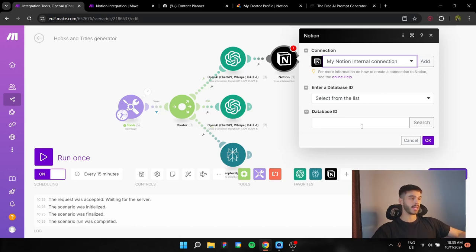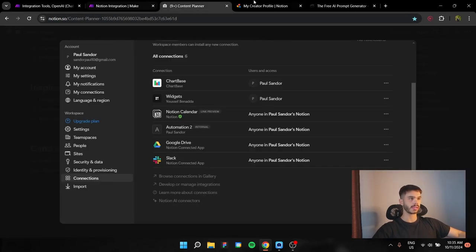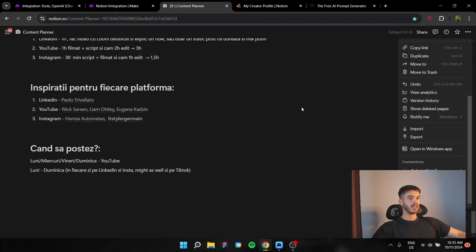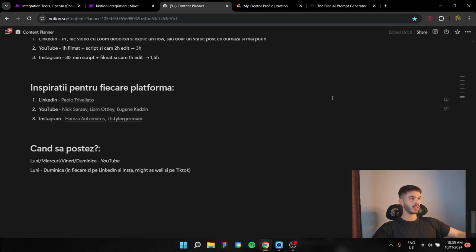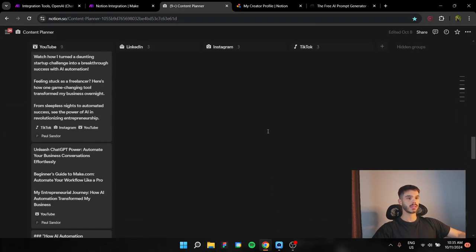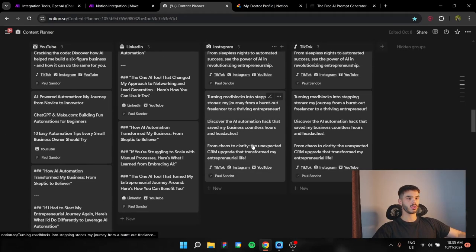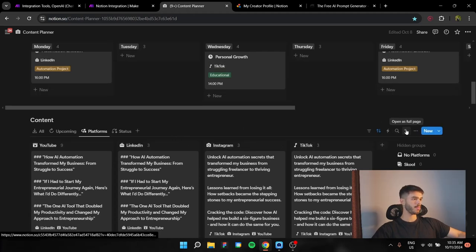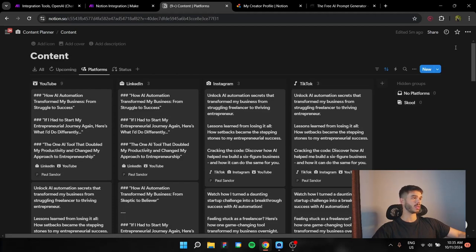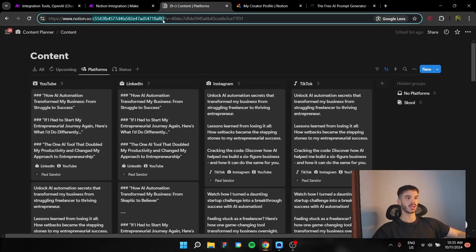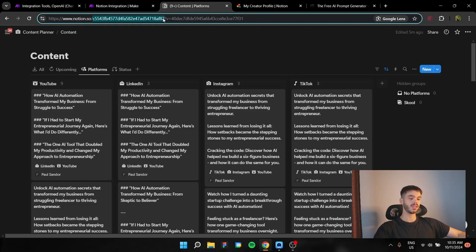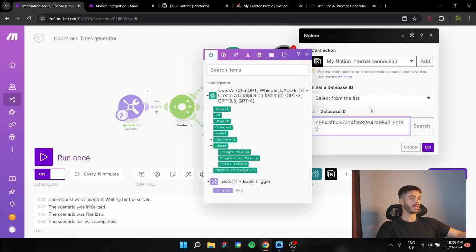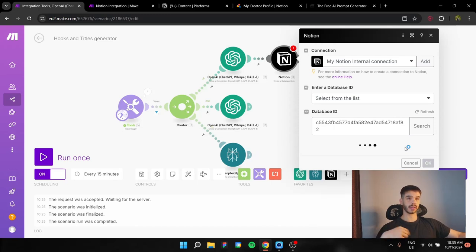Now, for the database, you're going to need the database ID. How are you collecting this? So the database ID you are finding right here. This is your database. You're going to open it as a page. And after that here in the URL, you're going to find this code. It's between the forward slash and the question mark. This is going to be your database ID. You copy it and you are going to put it there. And you're going to see that it's actually going to connect to your database.